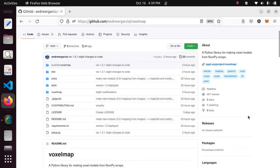Hello everyone. If you're watching this video it's probably because you're interested in how to make three-dimensional voxel models using Python, or maybe even manipulate a three-dimensional model with Python and then port it to a different platform like WebGL and JavaScript. If you've been searching for that, you may have come to the right place.